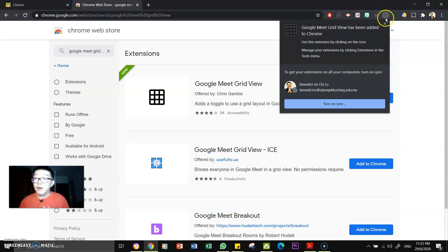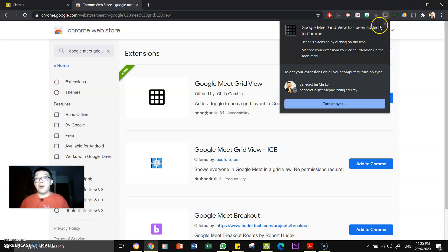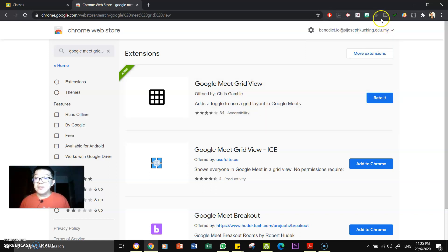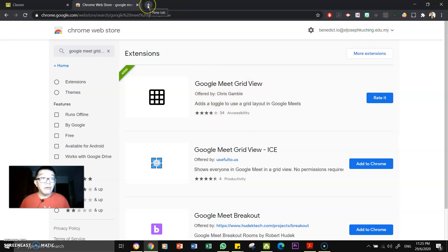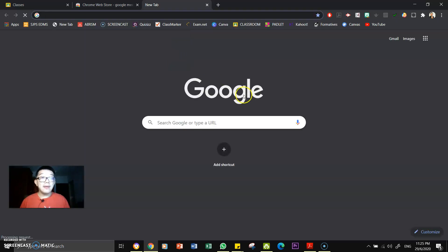And here you see these nine boxes will appear right on top of your Google Chrome web browser. Yeah, this is just an information telling you that it's done. Okay, so you can close that and now you can now go back to open your Google Meet.